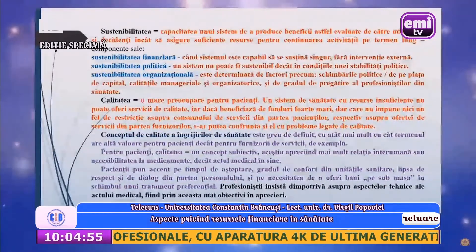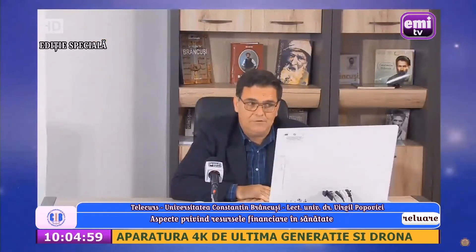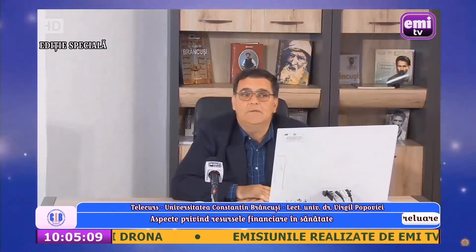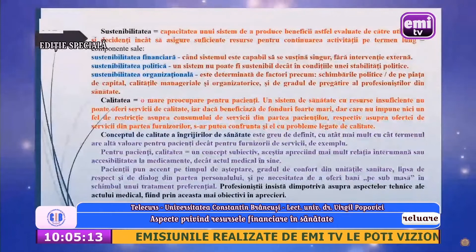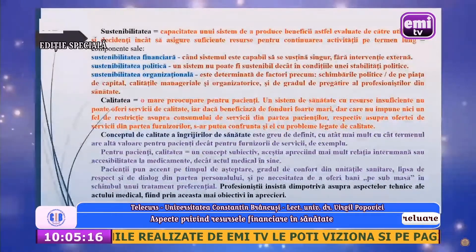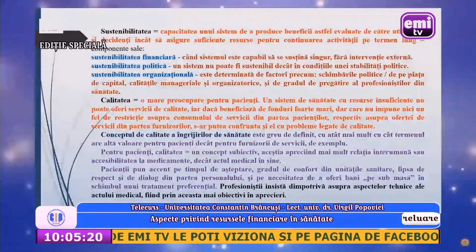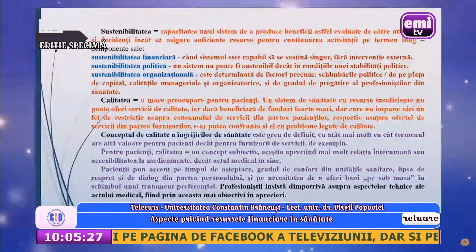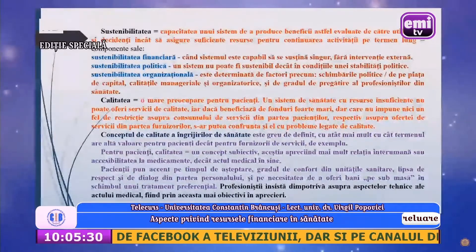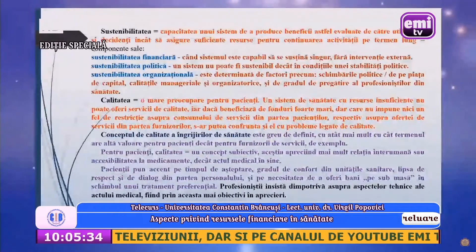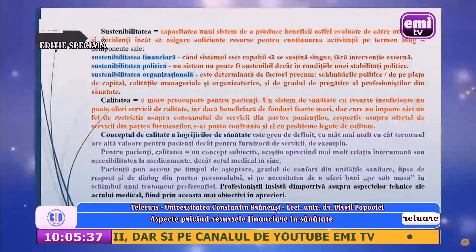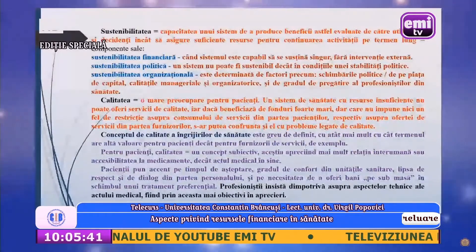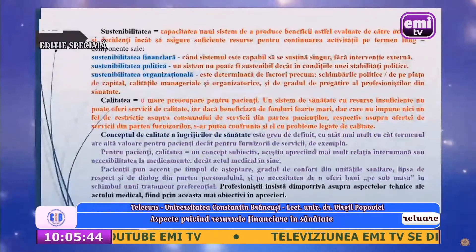Sustenabilitatea privește capacitatea unui sistem de a produce beneficii, evaluate de utilizatori și decidenți, astfel încât să asigure suficiente resurse pentru continuarea activității pe termen lung. Vorbim despre sustenabilitate financiară atunci când sistemul este capabil să se susțină singur fără intervenție din exterior. Sustenabilitatea politică presupune că un sistem nu poate fi sustenabil decât în condițiile unei stabilități politice. Sustenabilitatea organizațională este determinată de factori precum schimbările politice, schimbările de pe piața de capital, calitățile manageriale și organizatorice.